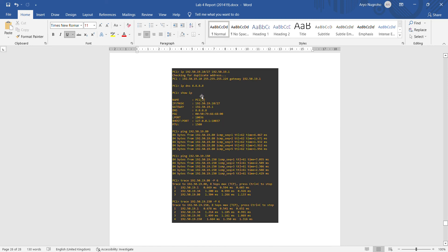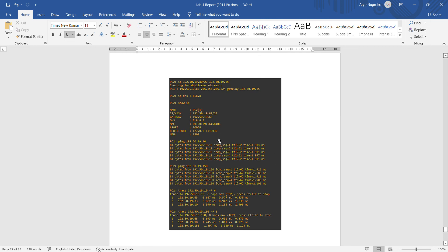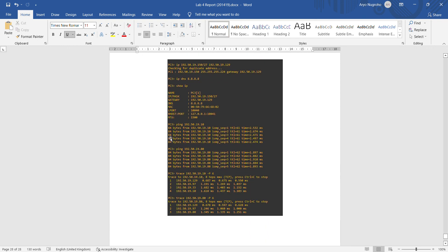We ping from PC1 to PC2 and PC3 — all successful. For the traceroute, the difference in Task 4 is that PC1 to PC2 takes three hops, but PC1 to PC3 takes four hops because there is no direct connection. For PC2, pinging PC1 and PC3 is all successful. For PC3 to PC1, there are four hops in the traceroute due to no direct connection, while PC3 to PC2 is three hops.